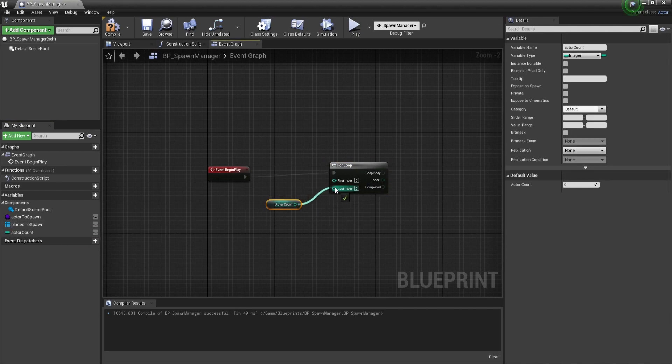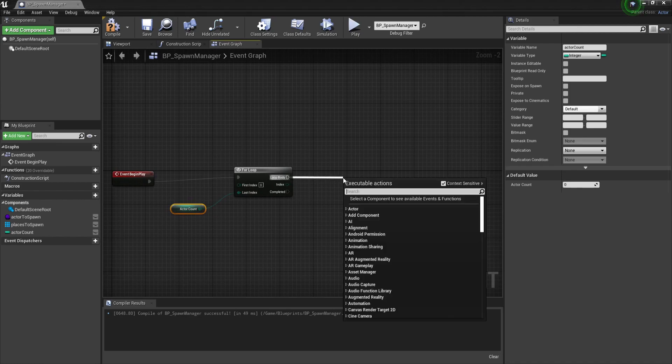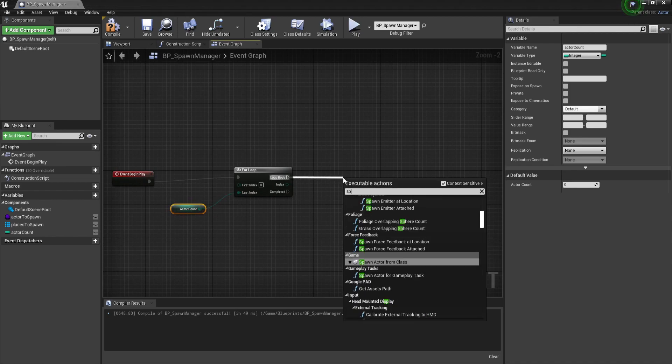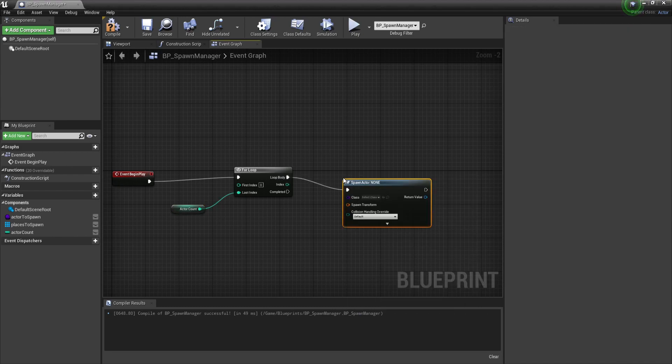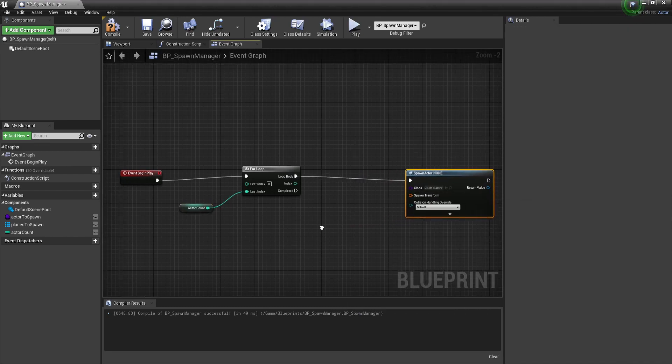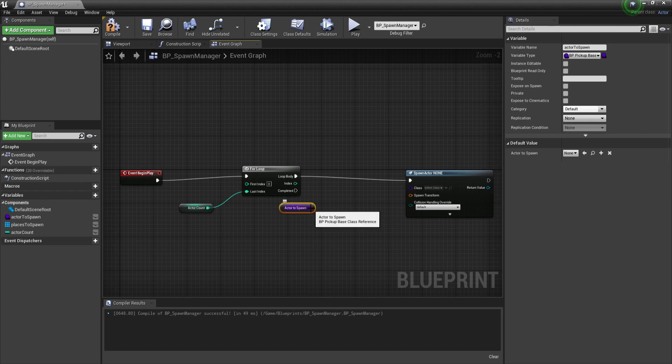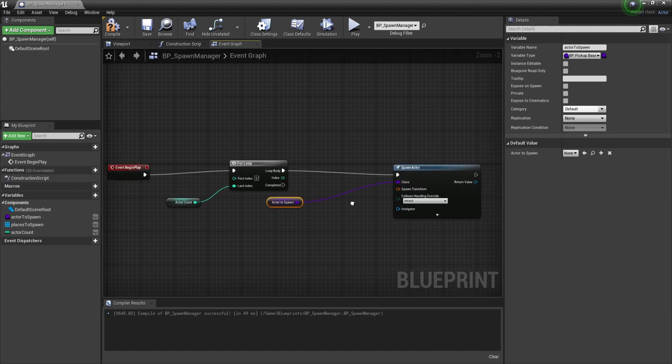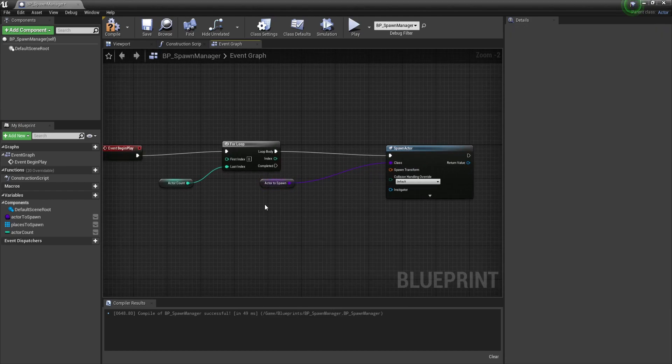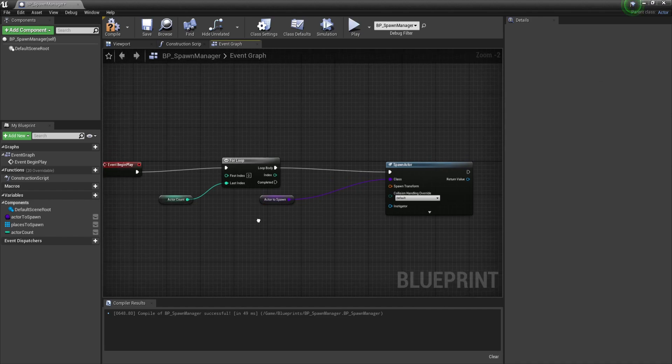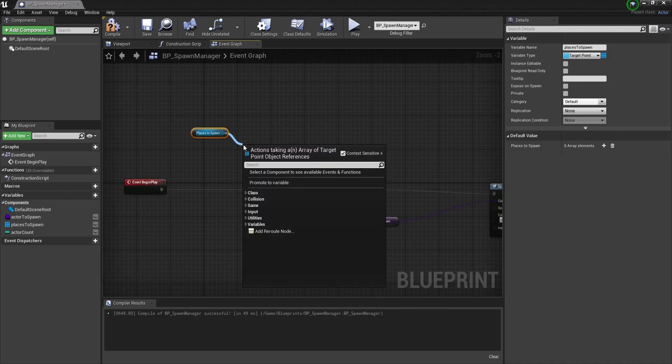Now all we need to do is go to our begin play and make a for loop that starts with 0 and ends at our actor count. Every loop we will spawn an actor from class, which will be our actor to spawn. We will need a location for our actor to spawn on, which we will get from our place to spawn. But first we have to make sure that the place to spawn isn't empty and that we have set the spawn locations.